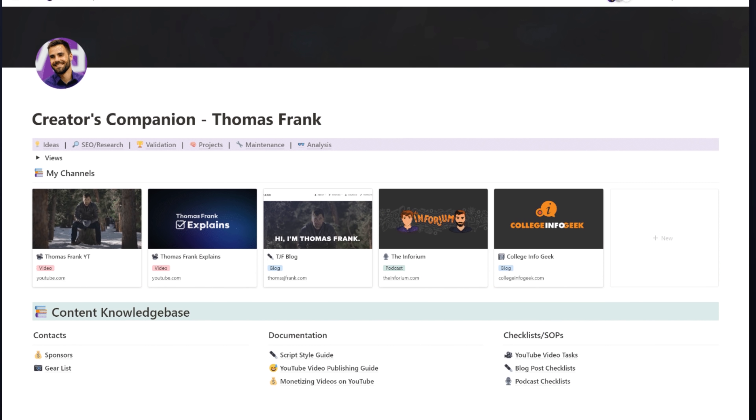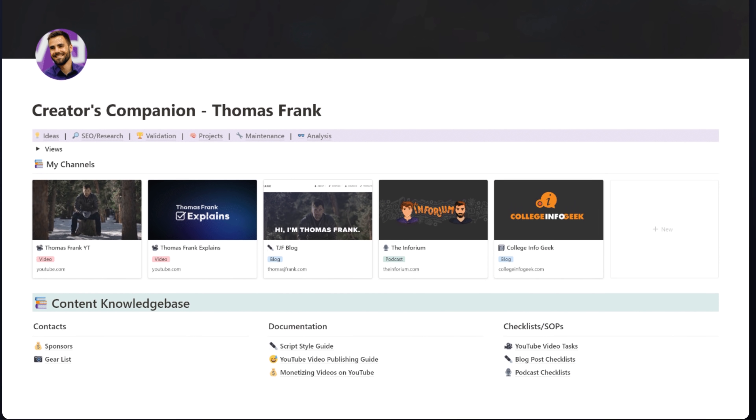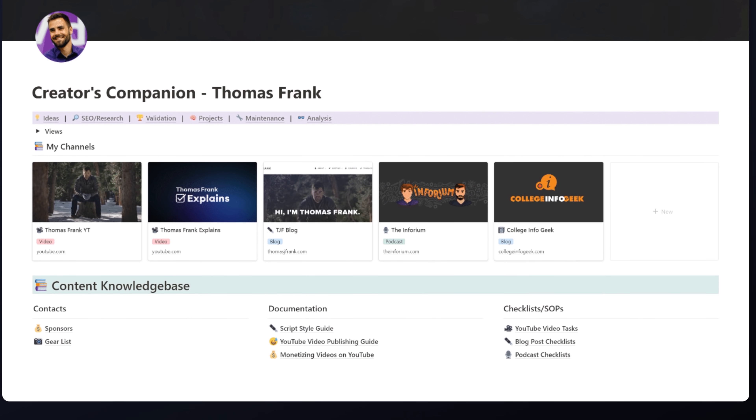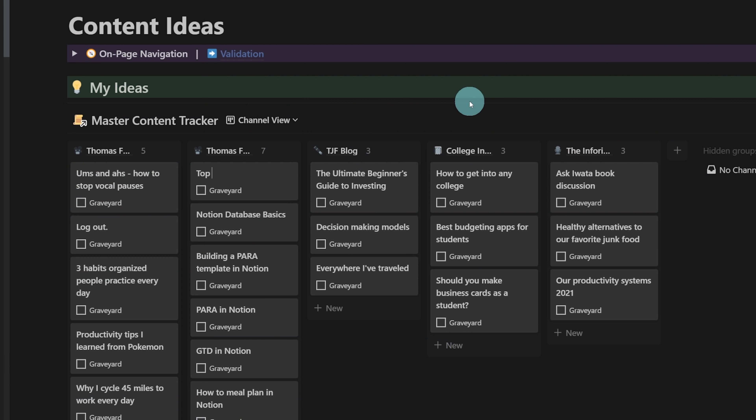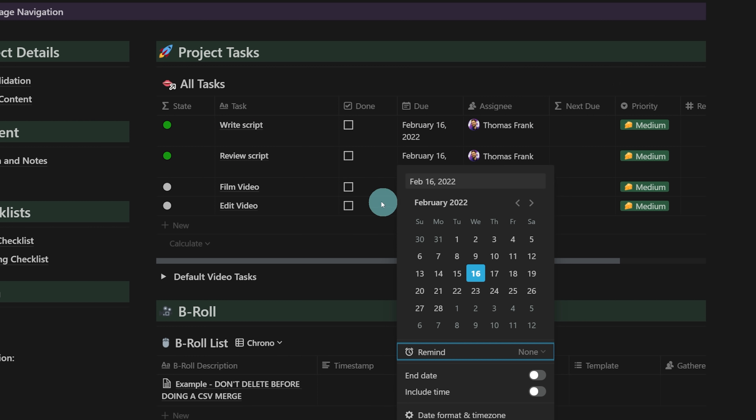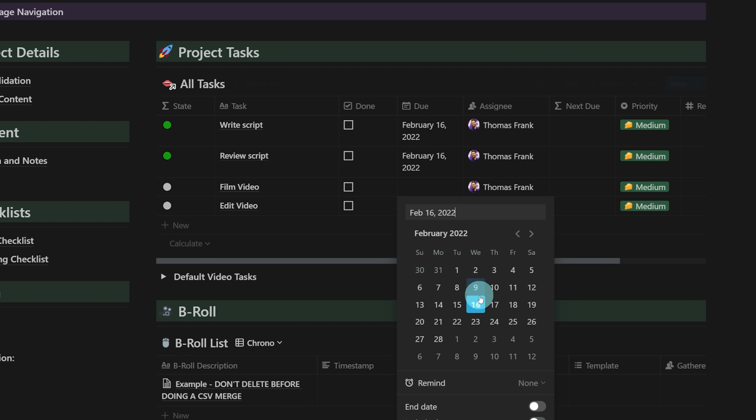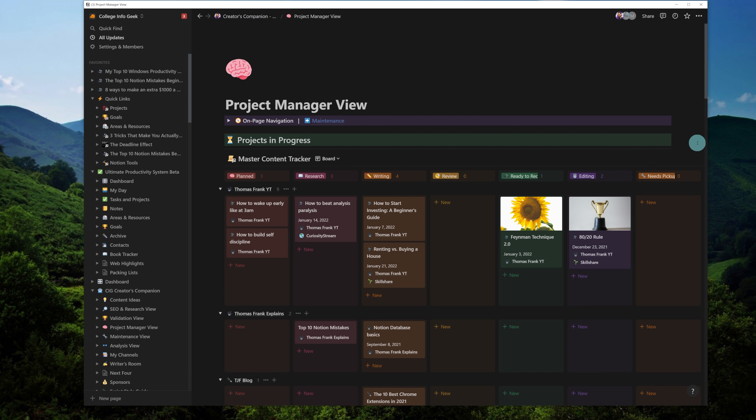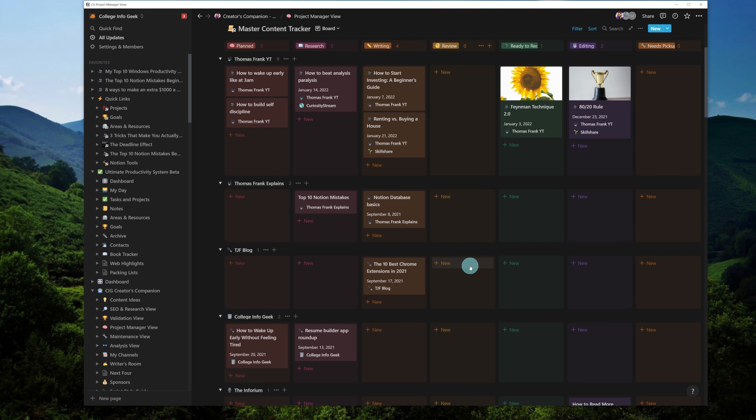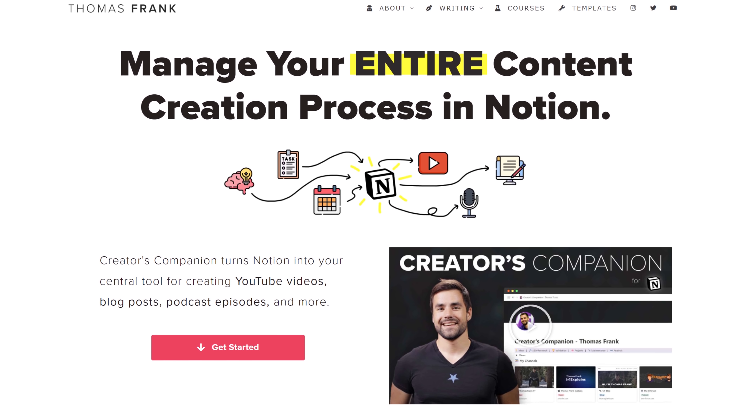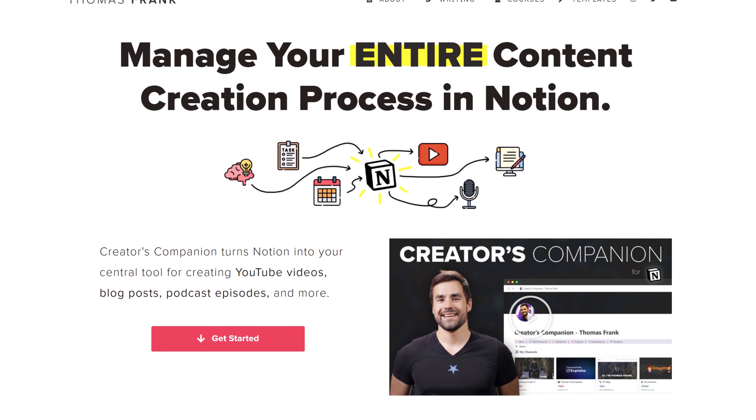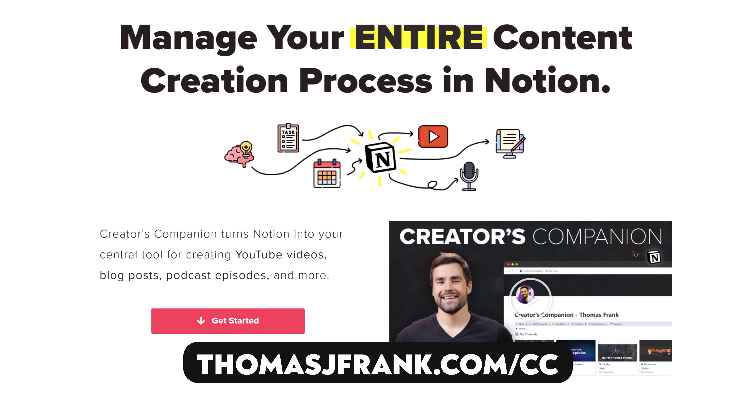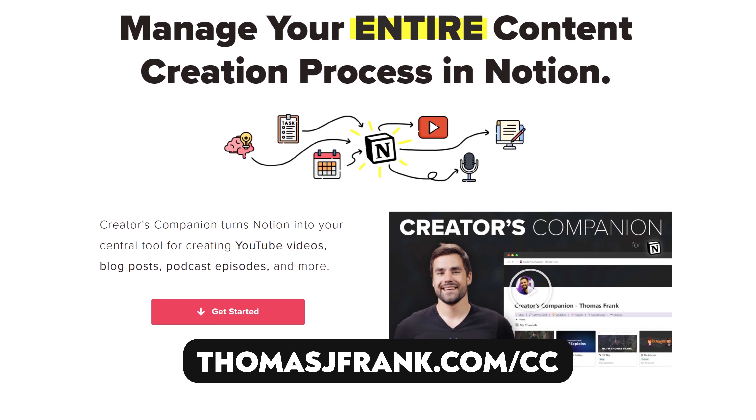And Notion runs a lot more than just my note-taking. In fact, I run my entire content creation process inside of Notion. We capture ideas there, we run the entire content pipeline in there from research to scripting to editing, and we even have a library of all of our past videos so we can pull information from them when we need it. That system is called Creator's Companion. I've actually turned it into a template, and you can check it out over at thomasjfrank.com.